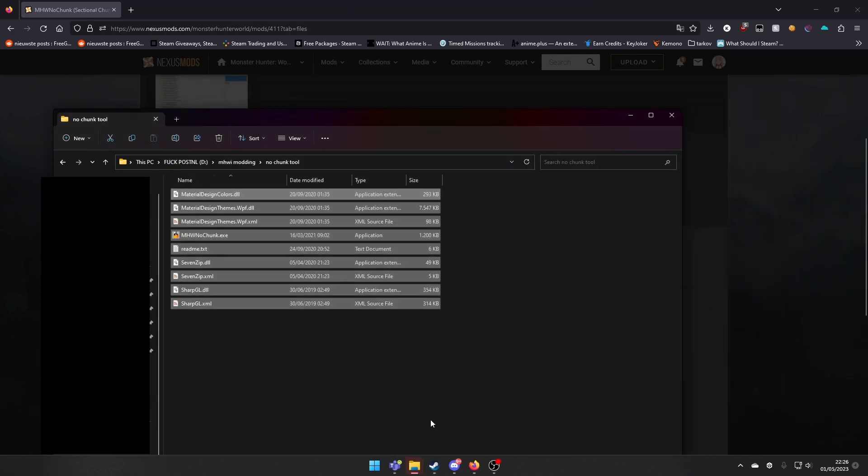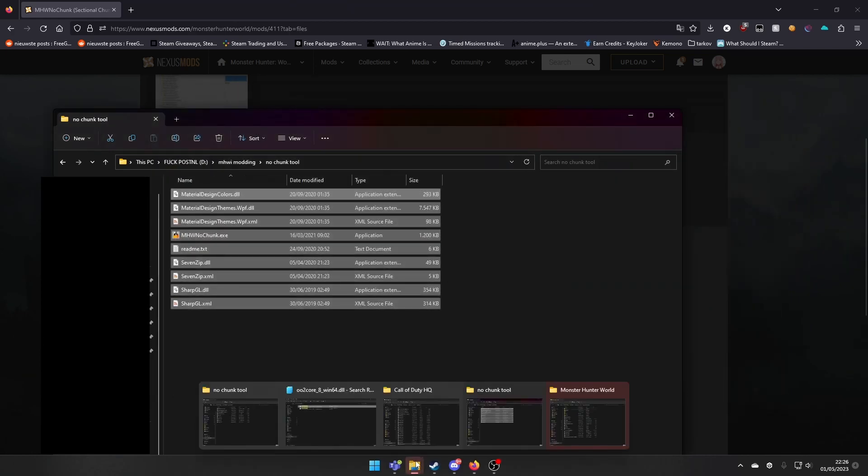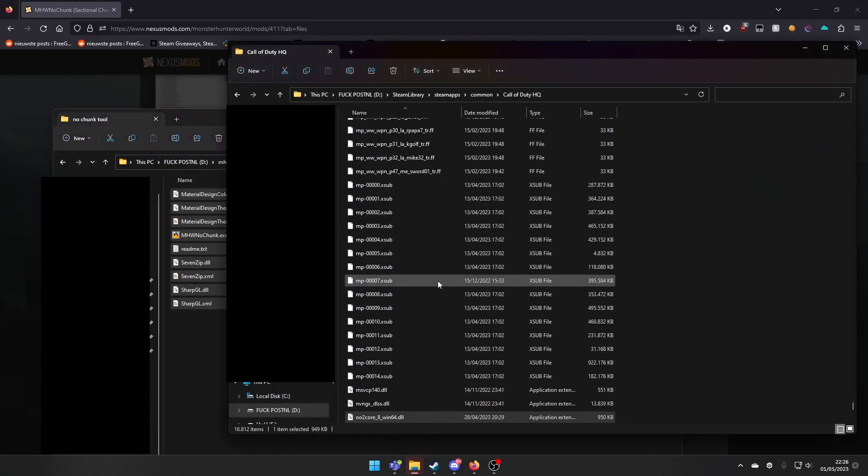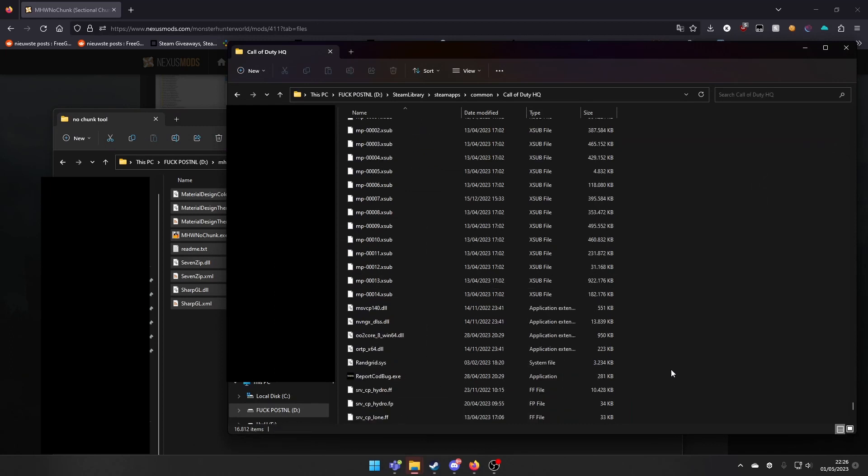First we have to get a specific file which you can get from Call of Duty Modern Warfare 2 for free. It is this file,